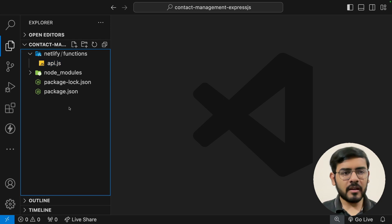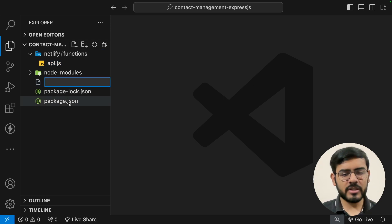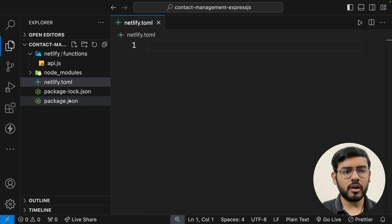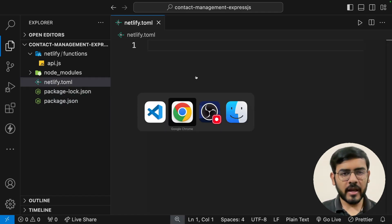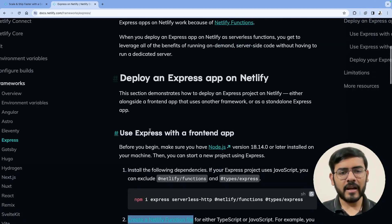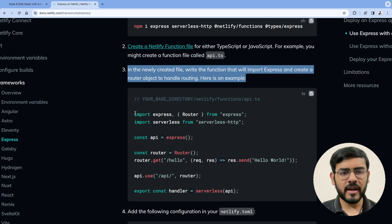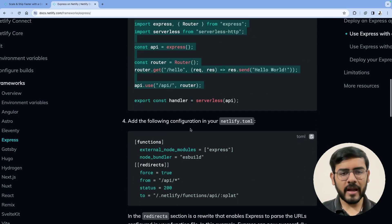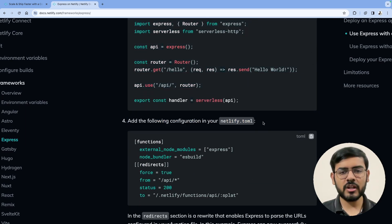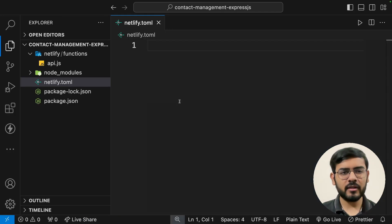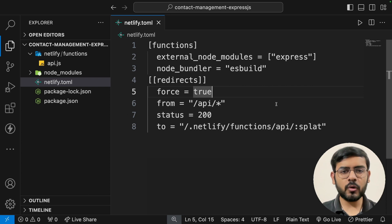We also have to create another file outside the netlify folder called netlify.toml — that's T-O-M-L. This is a special extension and the details are written in the documentation. The documentation says to add specific configuration in your netlify.toml file, so I copy that code from the documentation and paste it into the file.